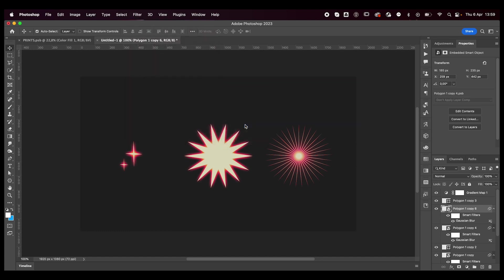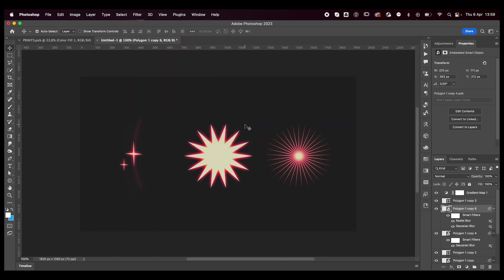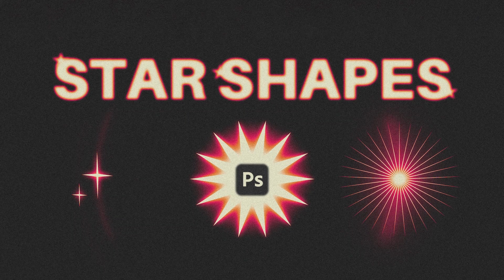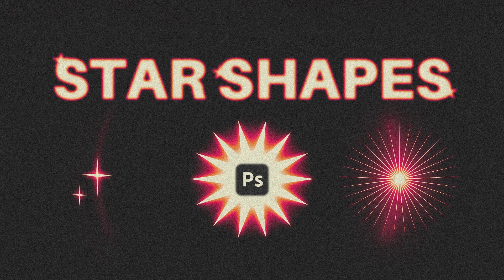Yeah, that's basically it. So there's an infinite amount of star shapes you can make by playing around with those settings that I showed you, and that's all there is to it.